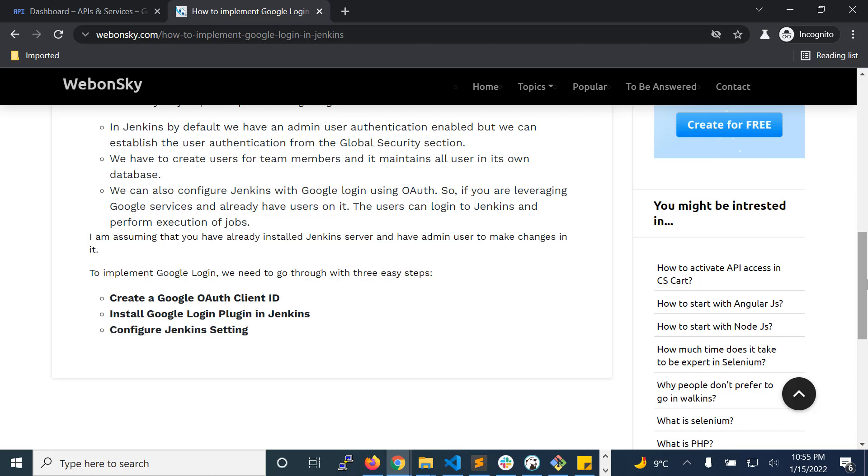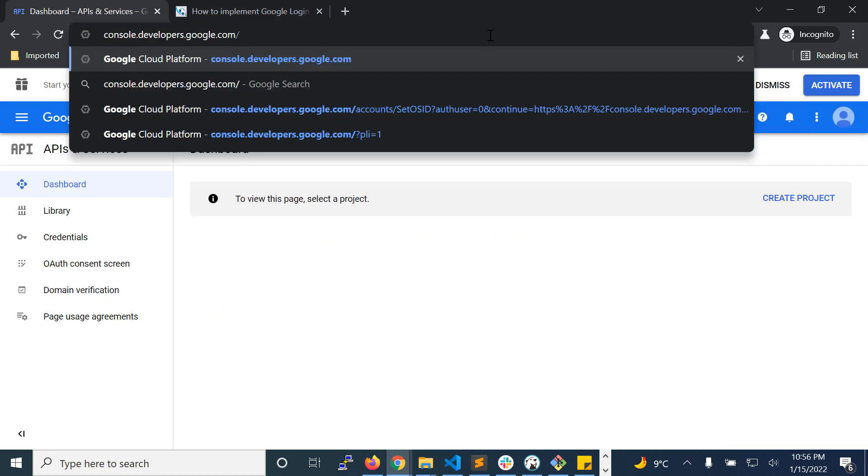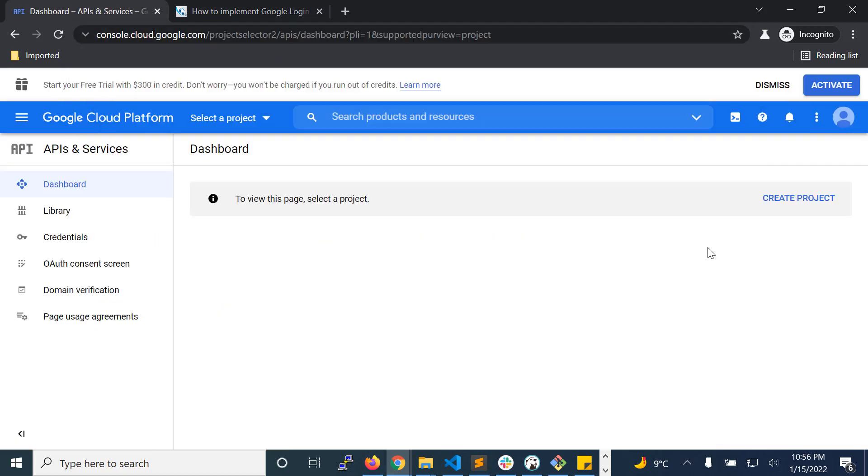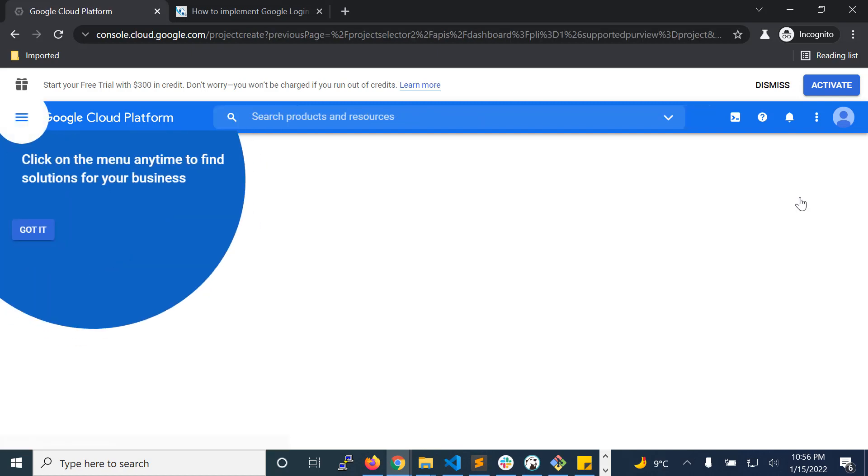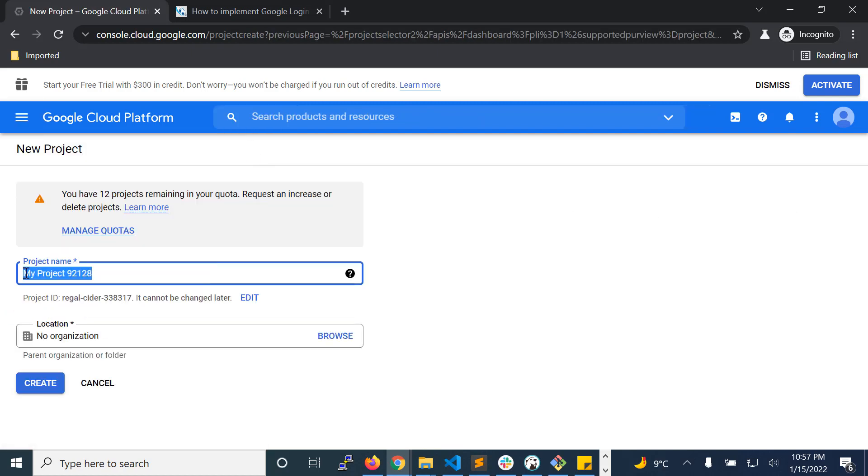Let us see how we can create an app to generate the client ID. Open console.developers.google.com. Now click create a project, enter the project name here, click on create.